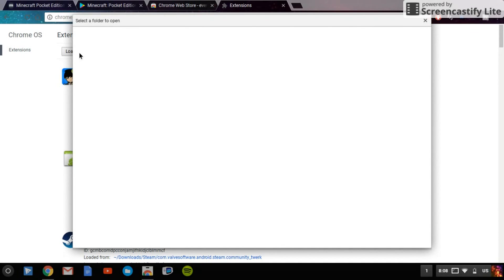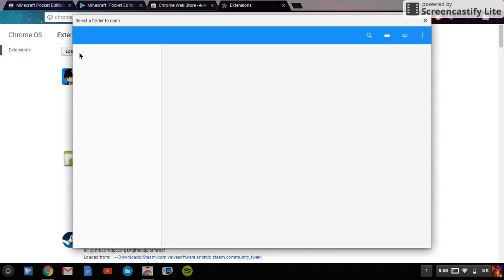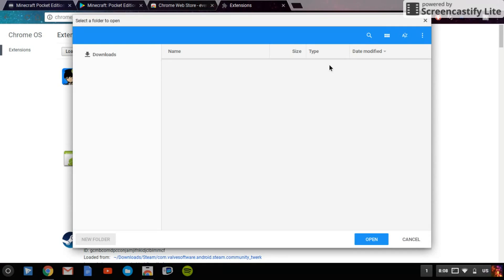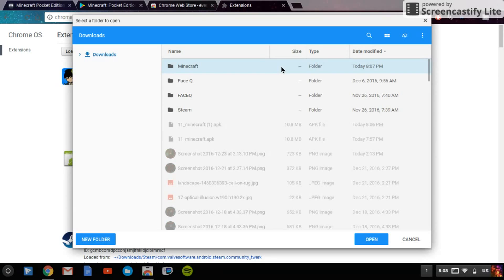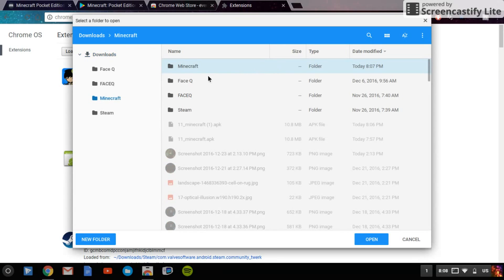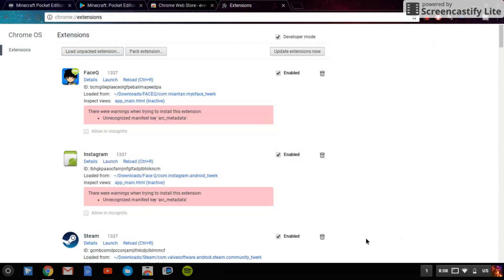Then you want to wait and then you want to choose the file. Click on the Minecraft thing, open up the Minecraft folder, and now click on that one and then click Open.